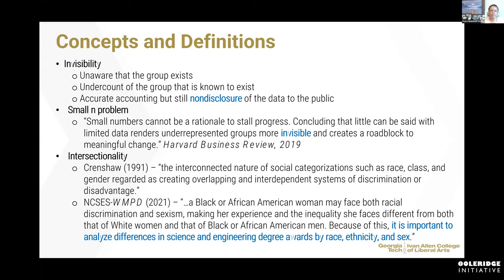The small end problem — the invisibility — is something that is really surfacing, especially when we want to understand how to provide resources for individuals that are in those small groups.